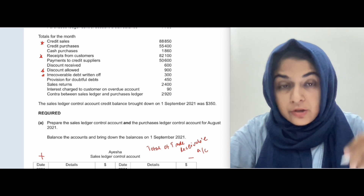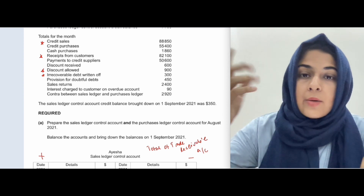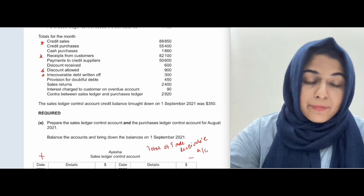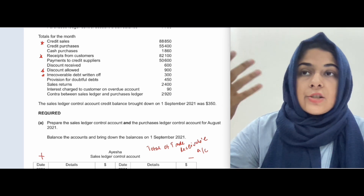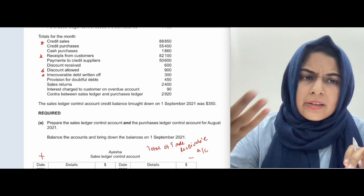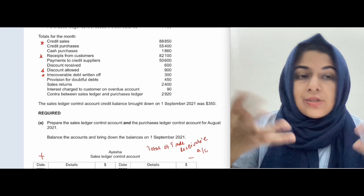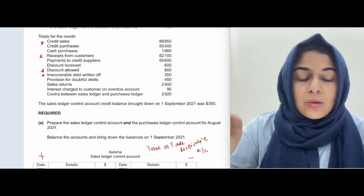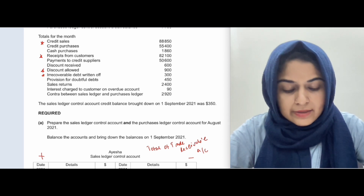Provisions for doubtful debts will never come in the sales ledger control account because they do not impact trade receivables directly. The journal entry for provisions for doubtful debts is: debit income statement, credit provisions for doubtful debts — in the case of an increase or creation. Provision for doubtful debts is simply an estimation.